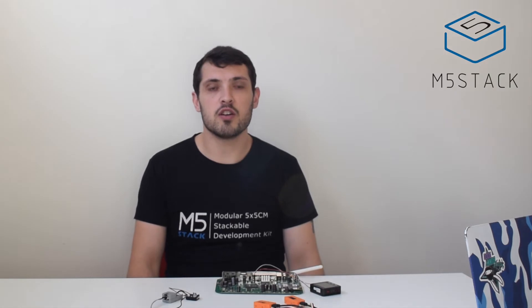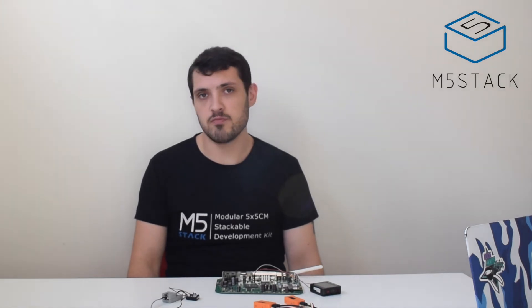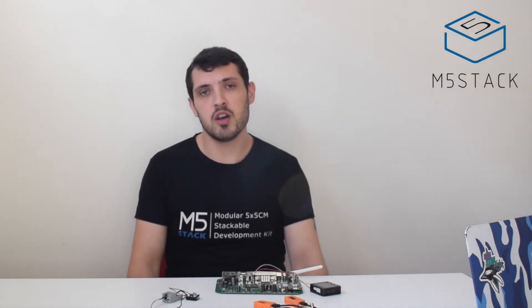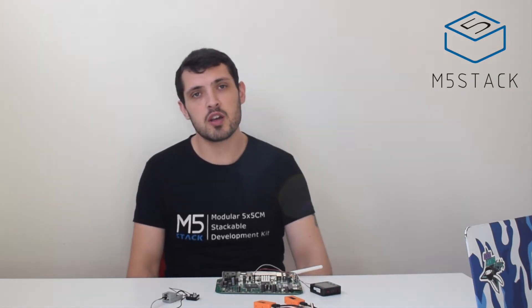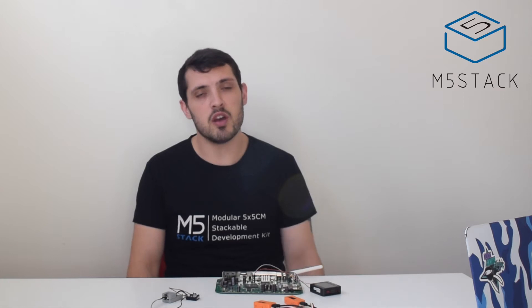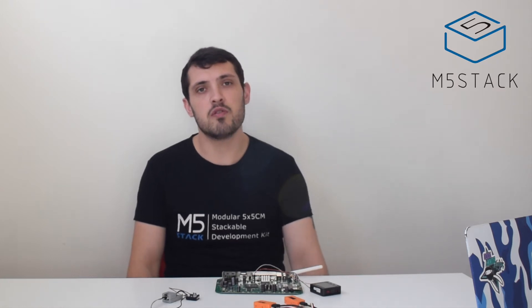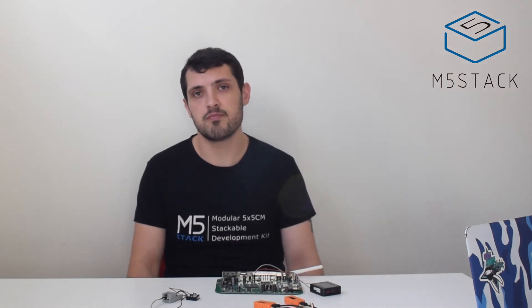Hi there and welcome back to the M5Stack official channel. I'm Luke and here we are again with a UI flow for beginners tutorial.